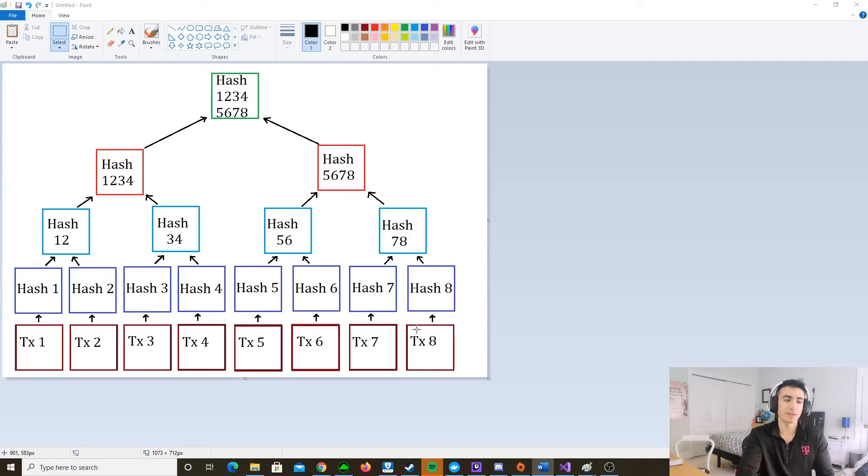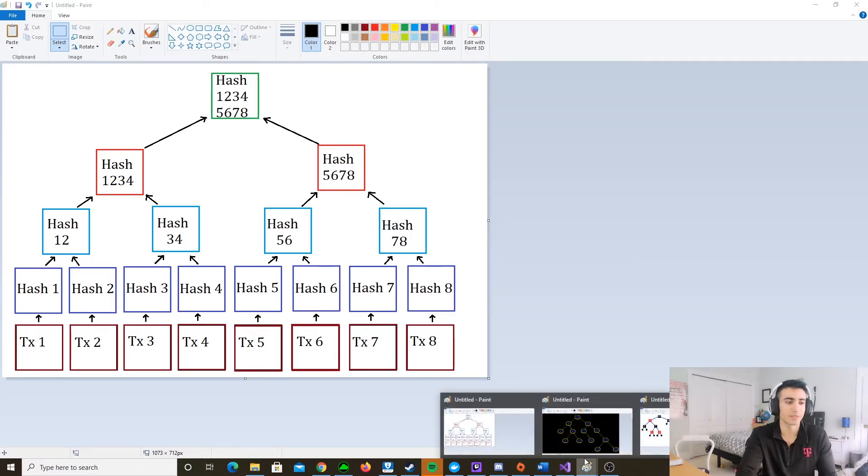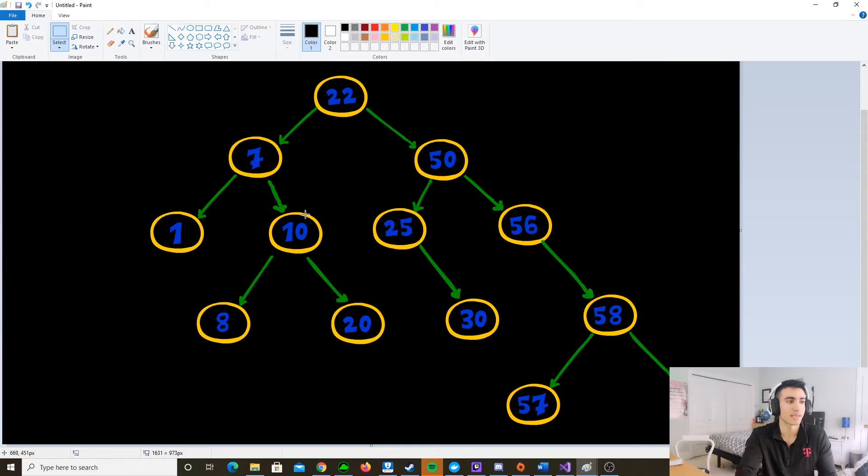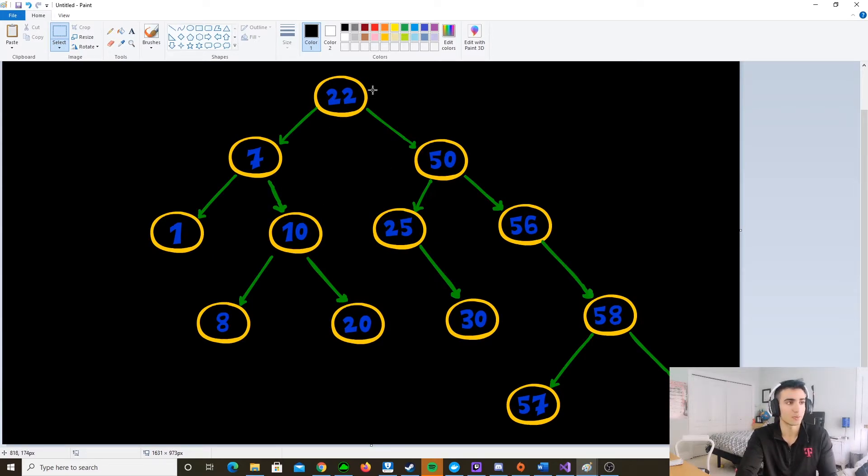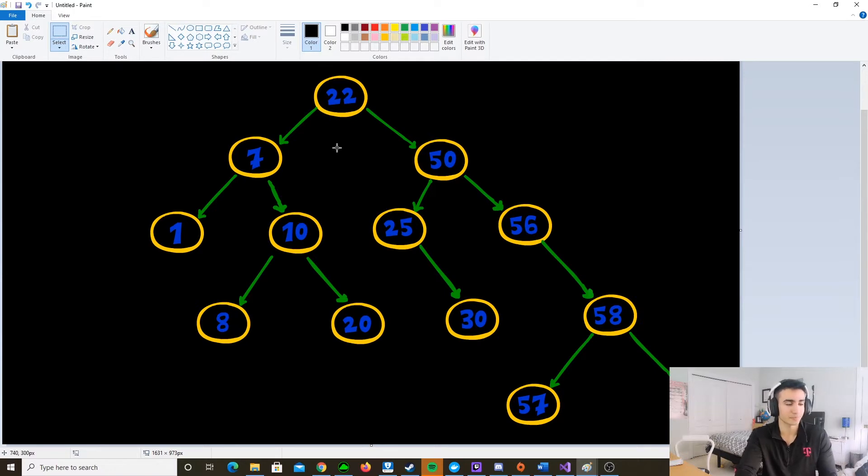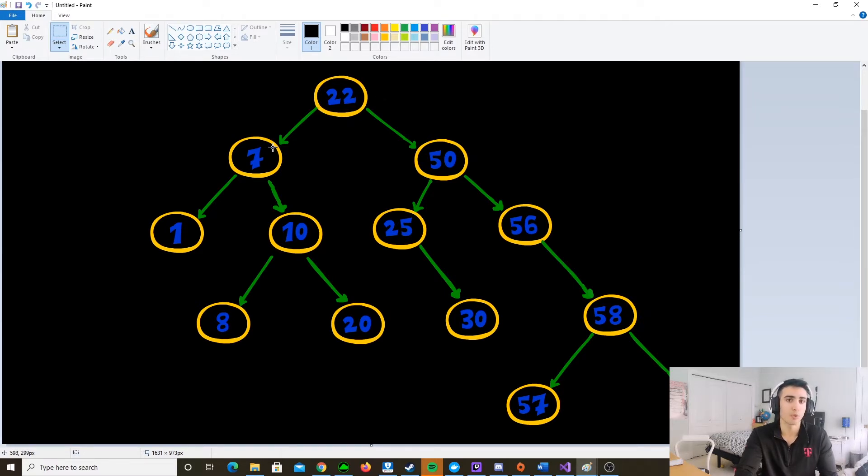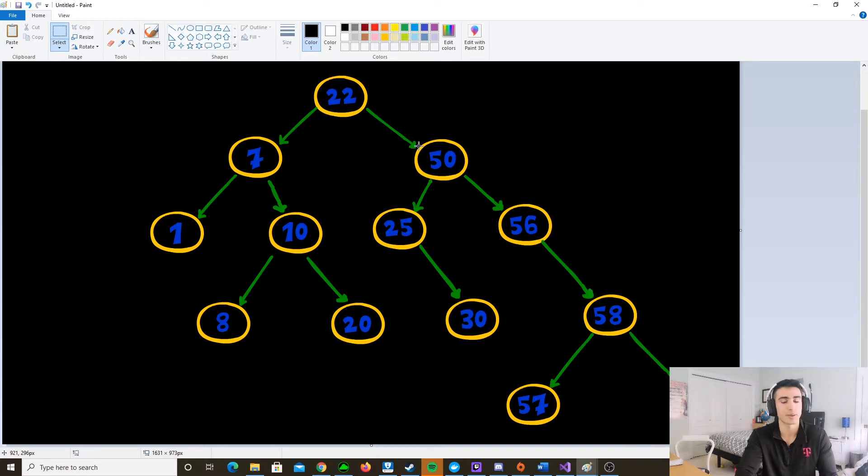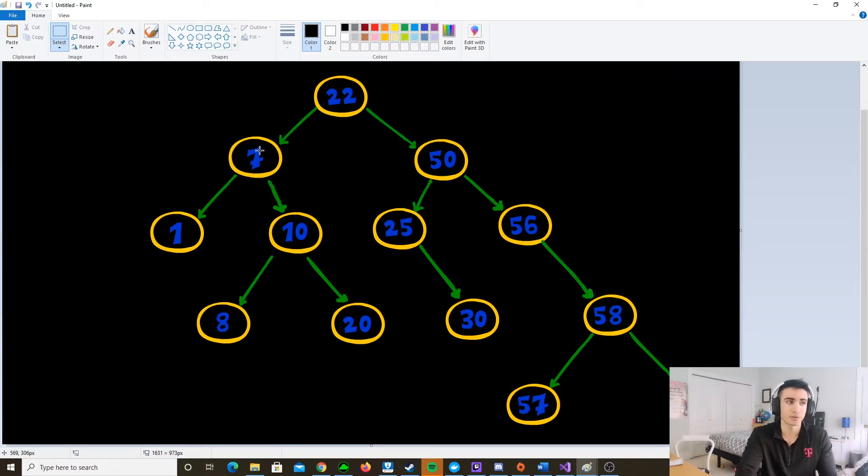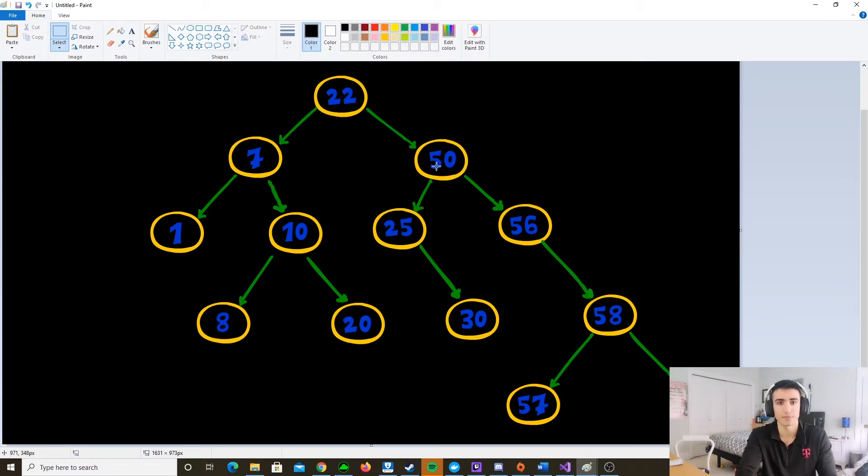If you know anything about data structures, it's actually very similar to this system called a binary tree or binary search tree where there's a node which each one of these circles represents and then each node holds a value. The left points to values that are smaller than the value in the node and then the right points to values that are bigger.